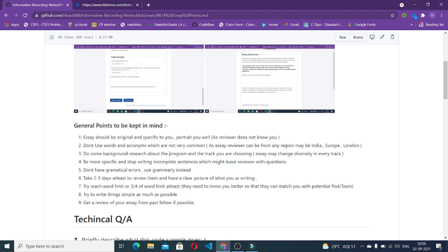Don't use words and acronyms which are not very common. There are some situations and words which are not very common in other regions because your reviewer may be from any region, maybe India, maybe Europe or London. Try to write the situations and words which are very common in every field and every region.